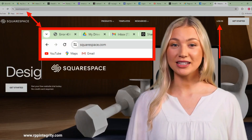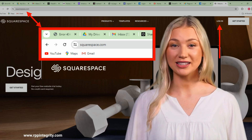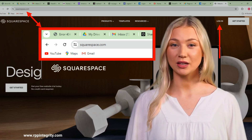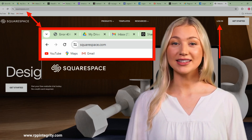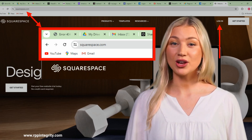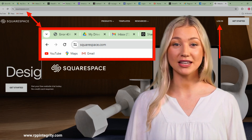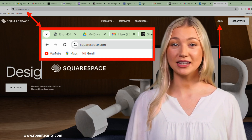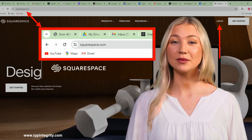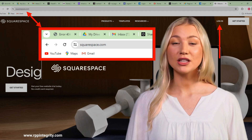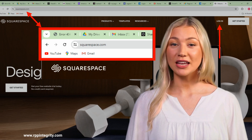Your Squarespace account was already set up for you during the migration process. To correct your email problems, you must log in to your Squarespace account at squarespace.com using your Google credentials.